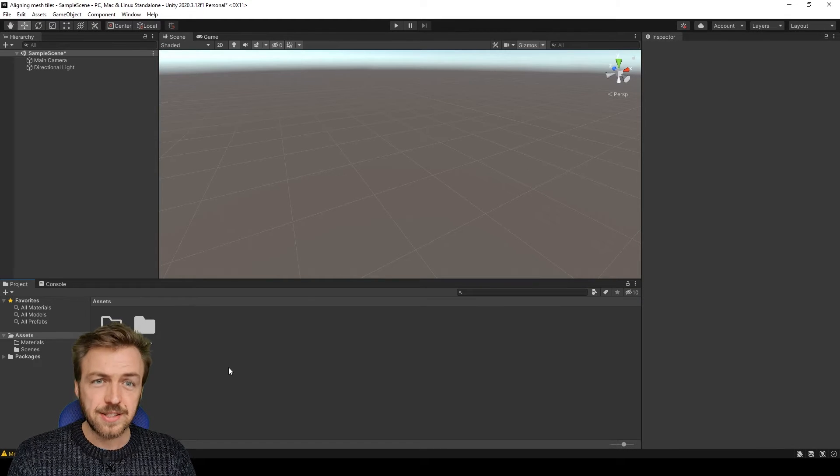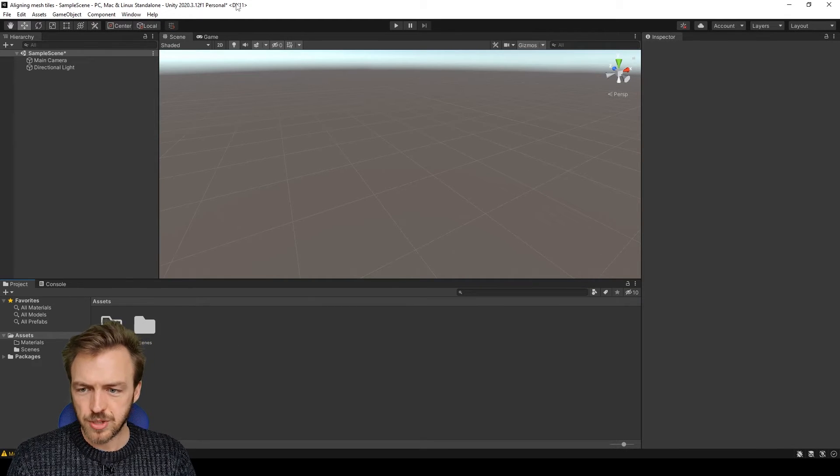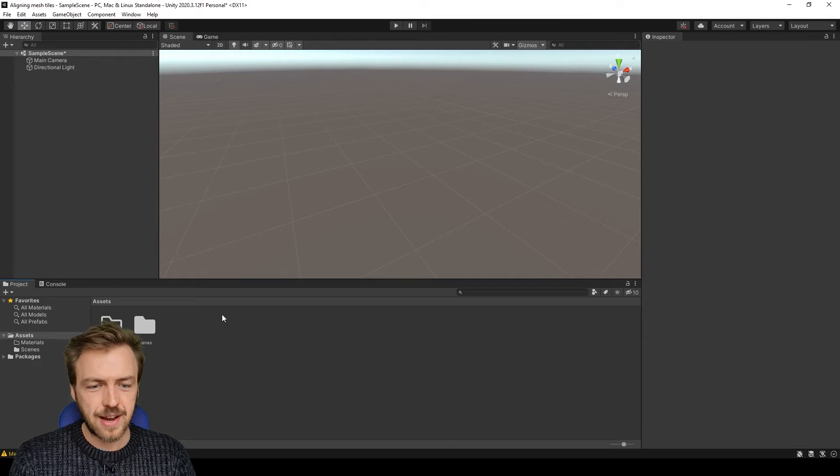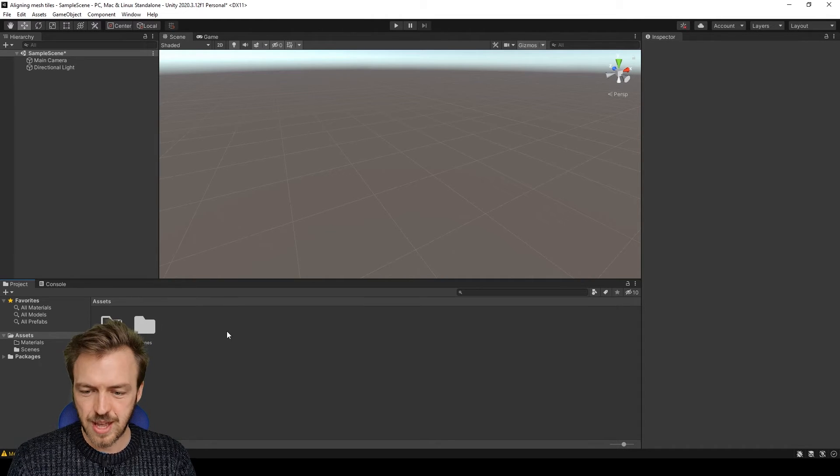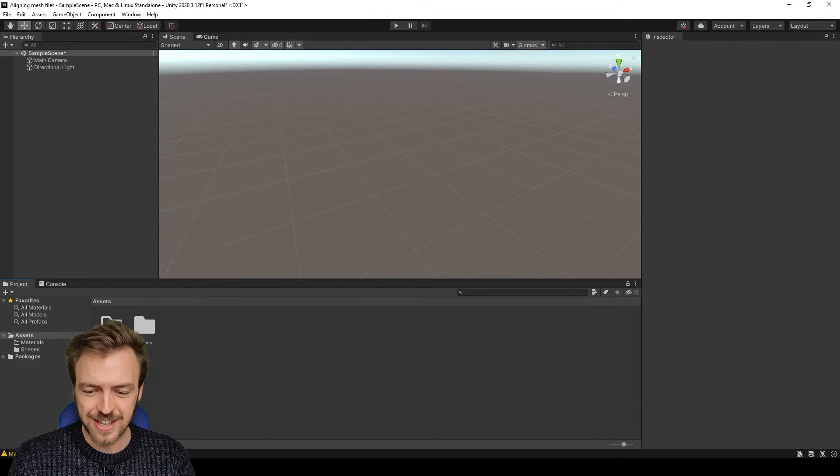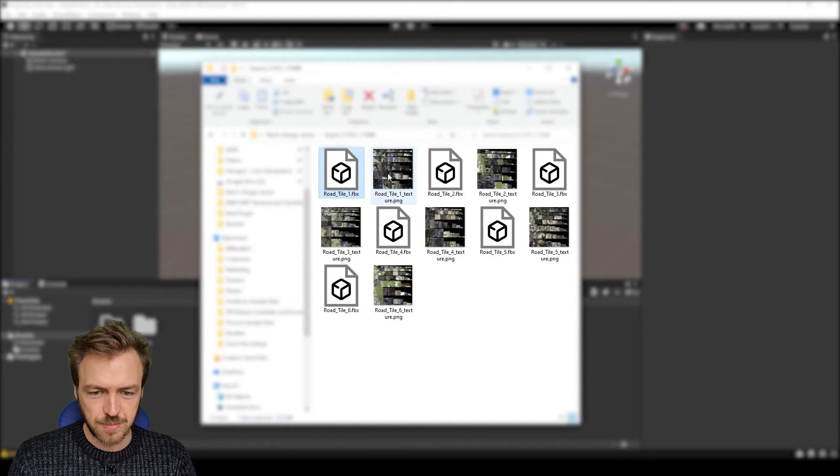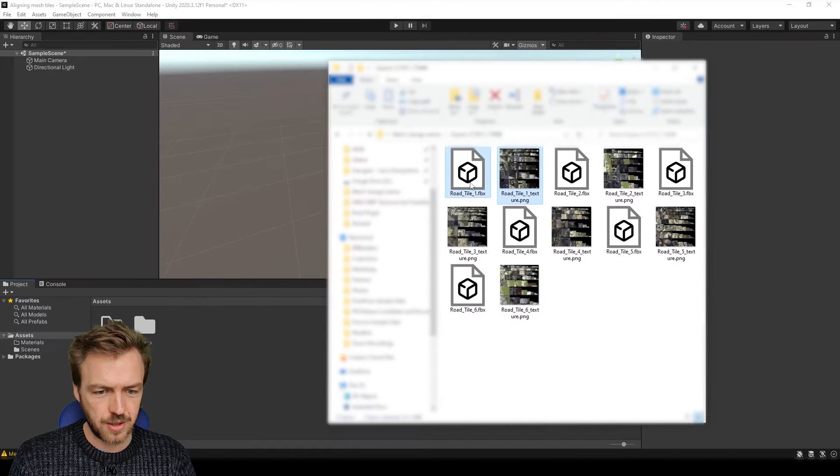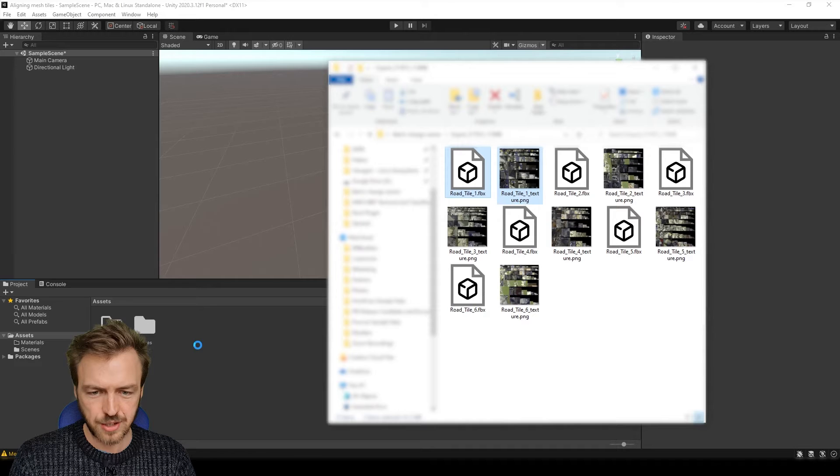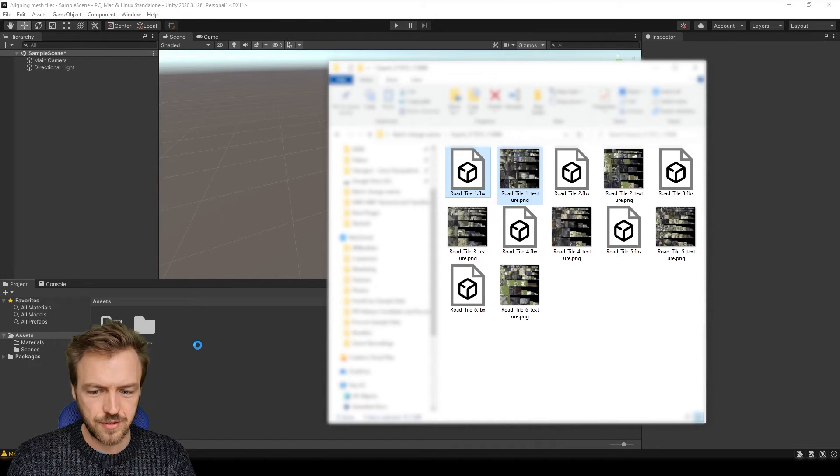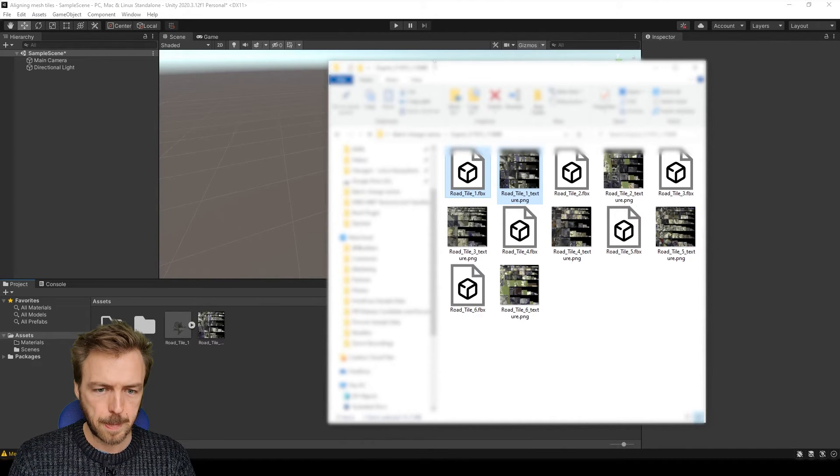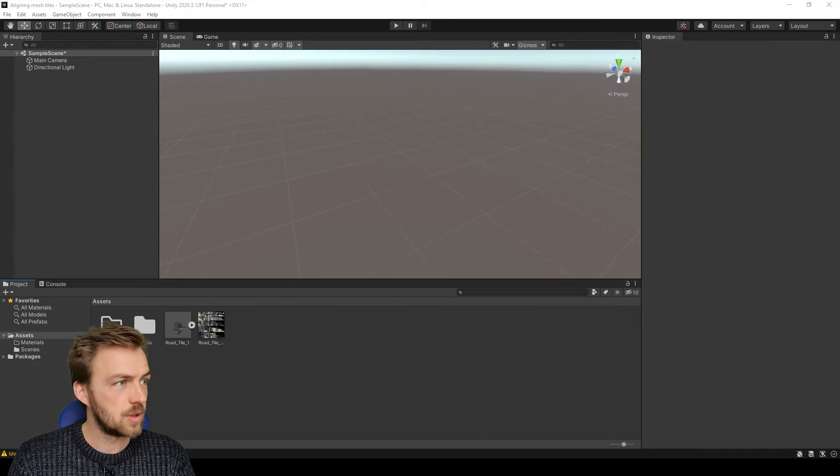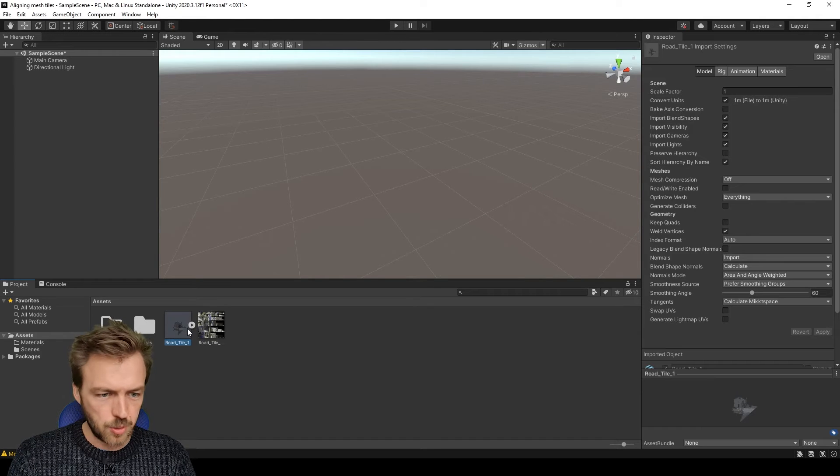So the next thing I'm going to do is launch Unity. So I've just got a blank project here, I haven't done anything fancy, but what I'm going to do first is just bring in one tile and one texture file into the Unity interface.